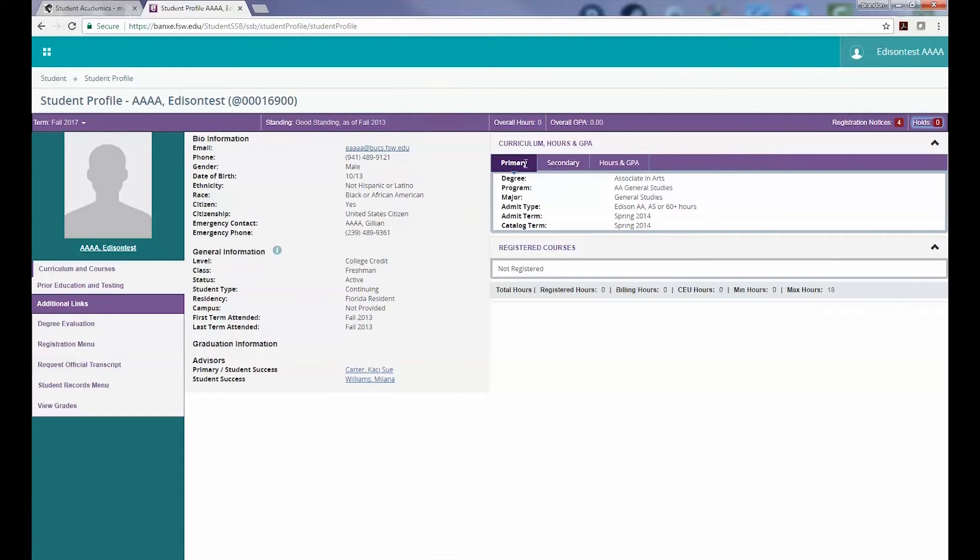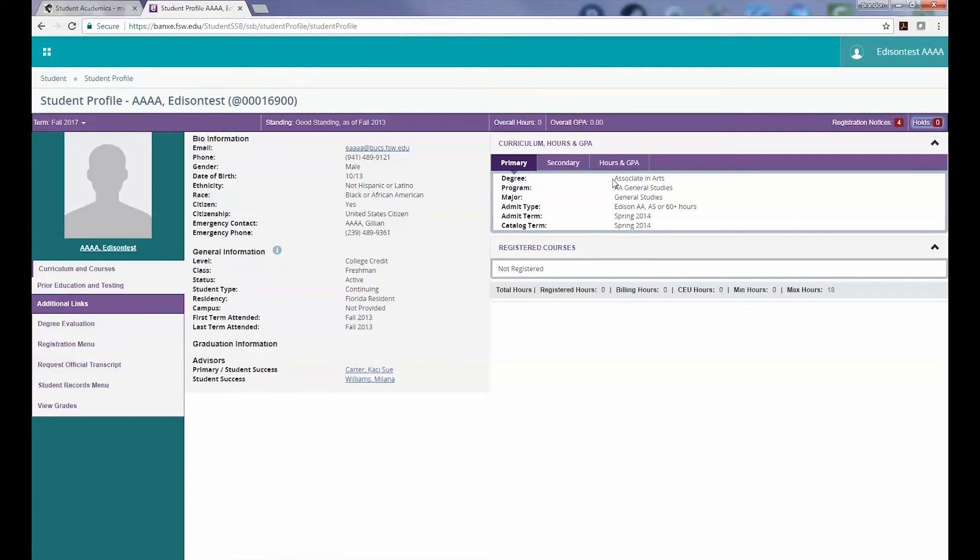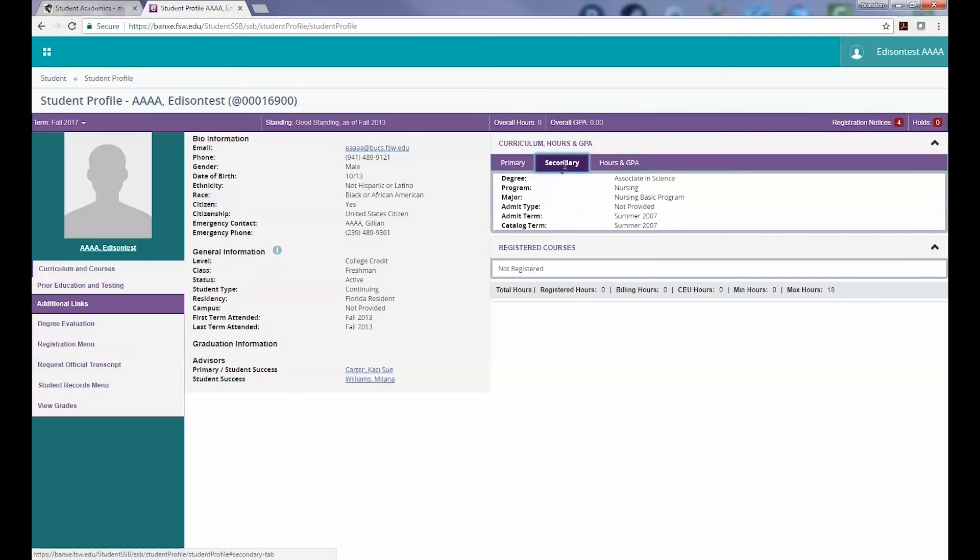The next section we want to cover in this video is the Curriculum, Hours, and GPA area. Here, you can find your current primary degree, program, and major that you are enrolled for.